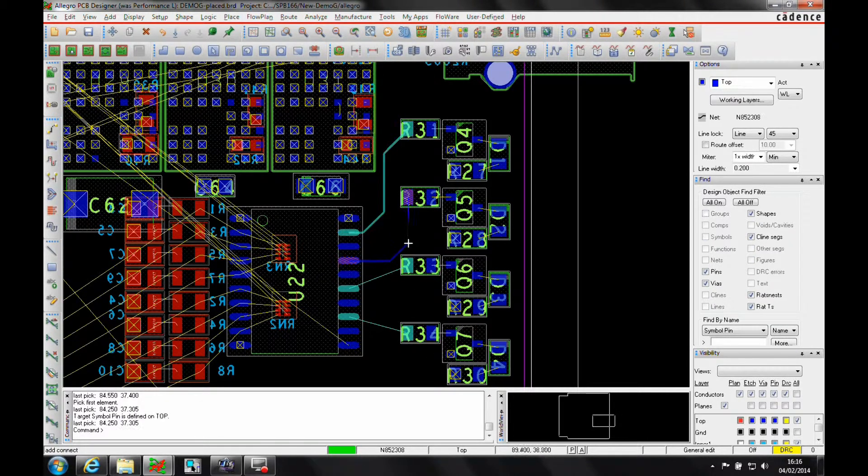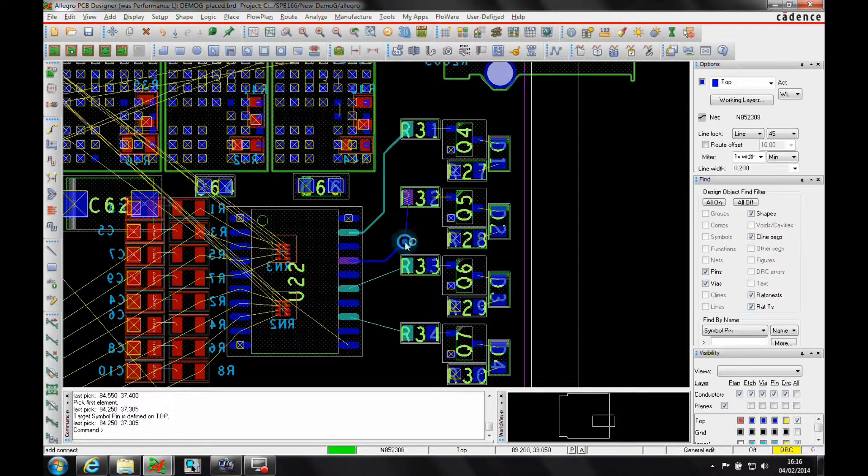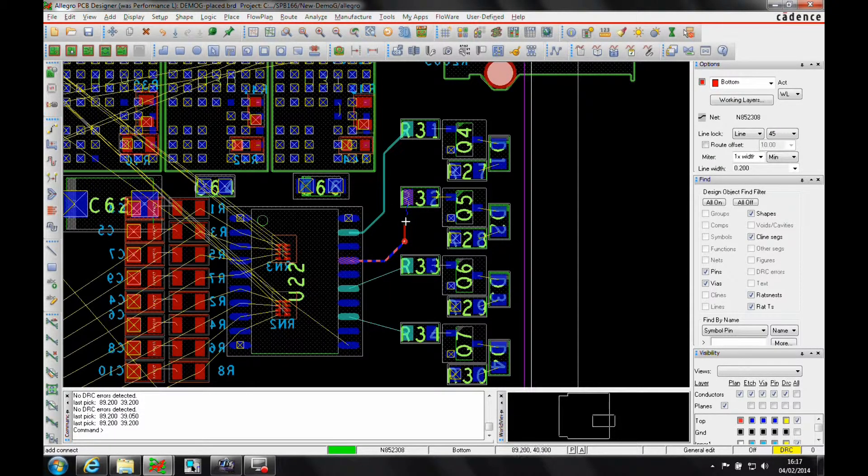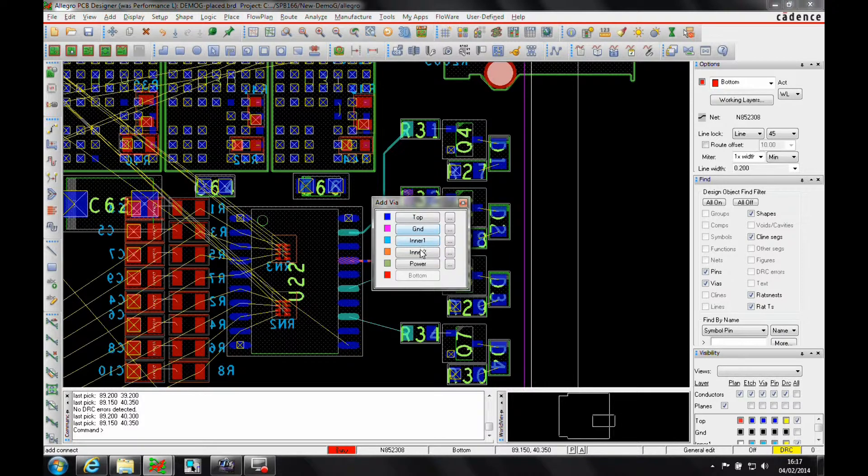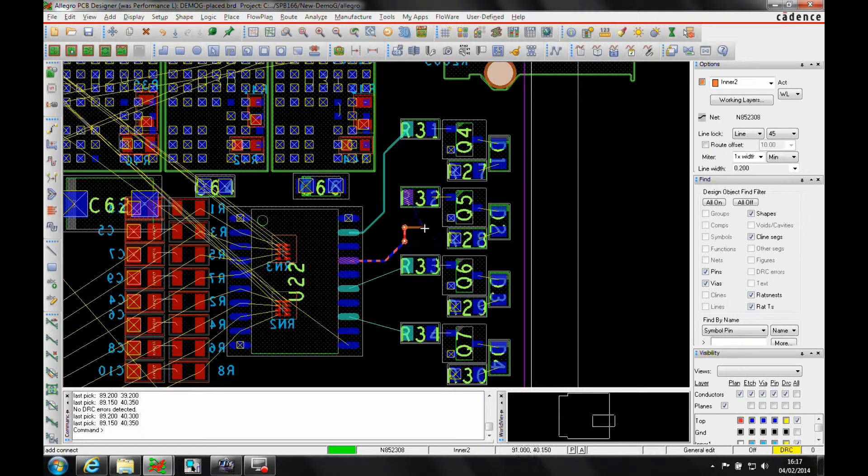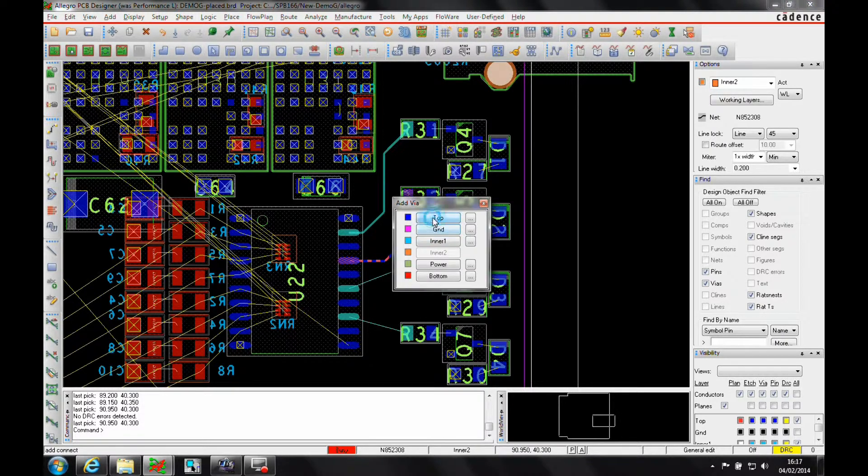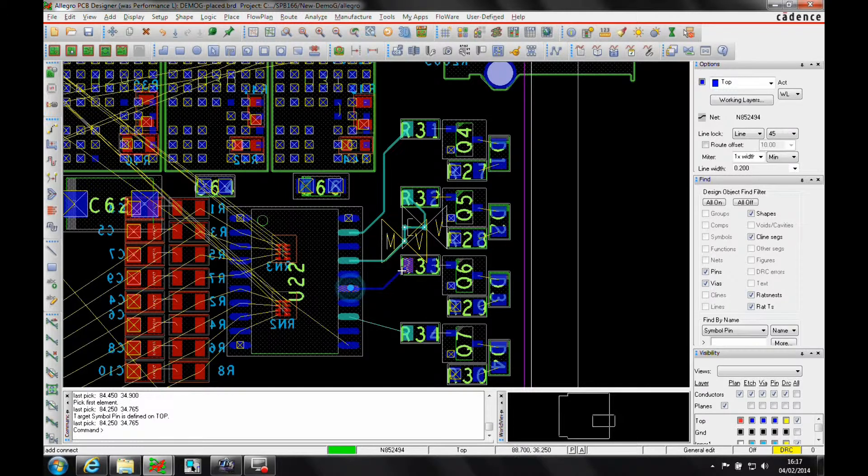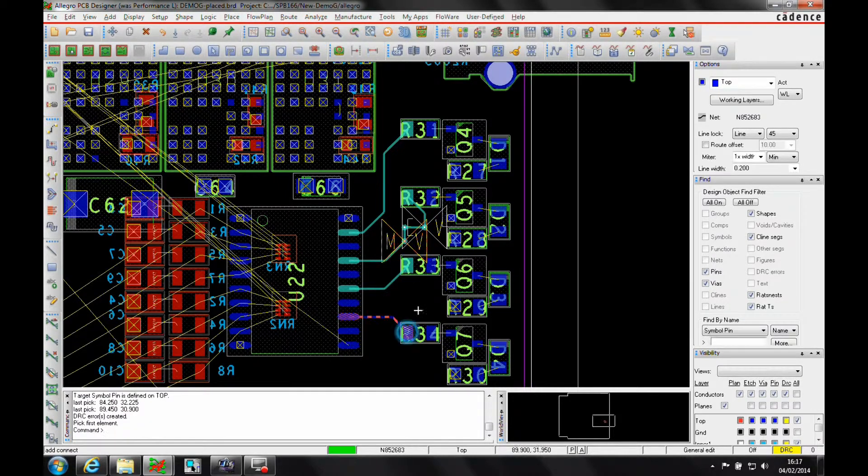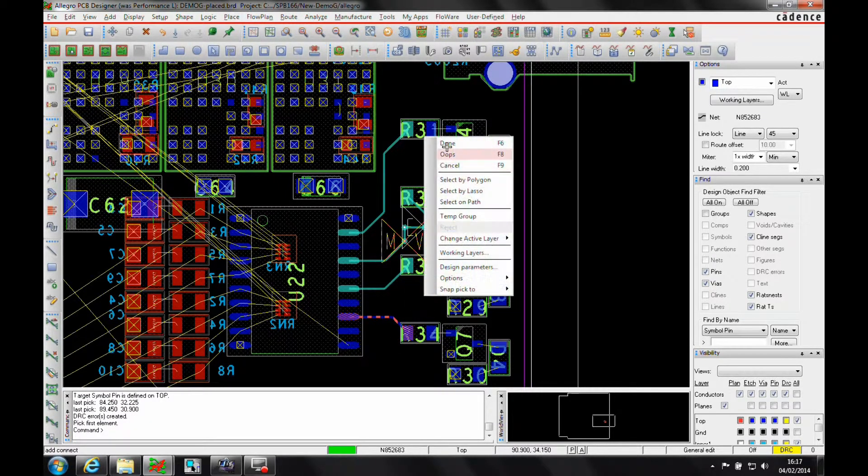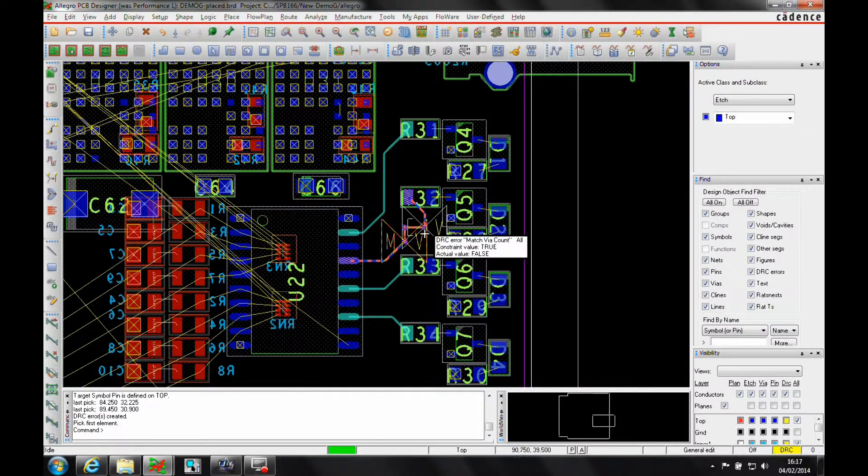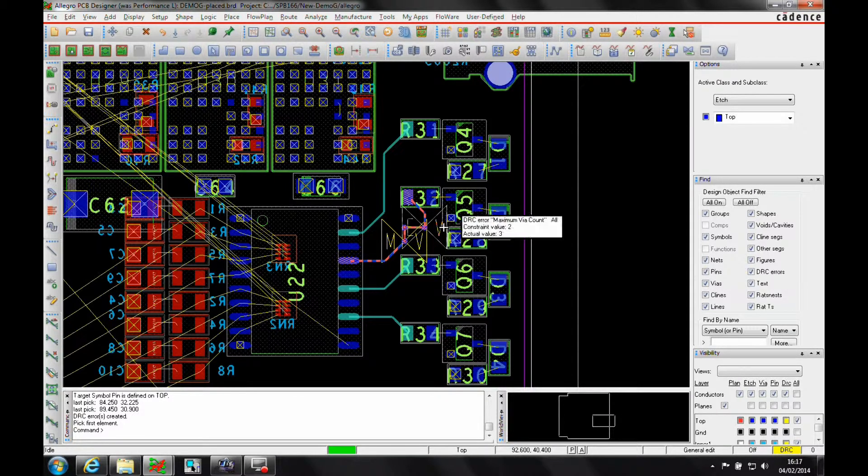So I'm actually going to force an error there. Let's actually put a couple of Vias on. Let's go to inner one. Let's go to the top. So I'm getting a DRC here. We'll just ignore that for now. We can hover over that and see that we're not matching the Vias. I've got too many Vias.